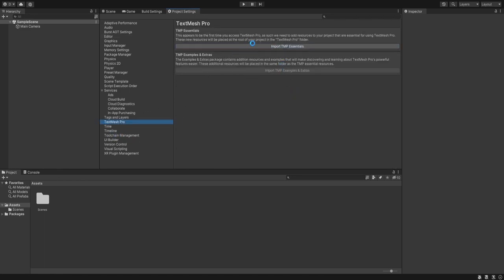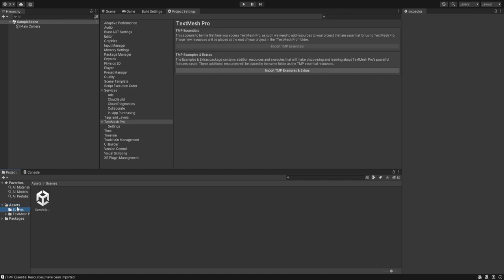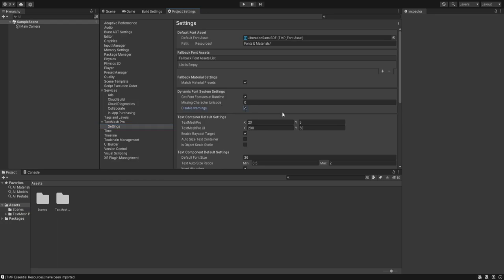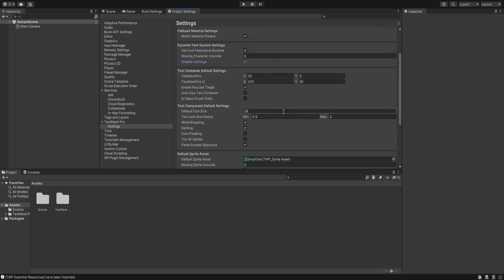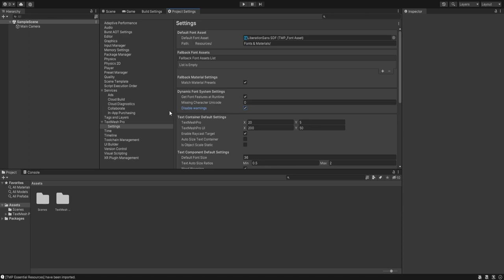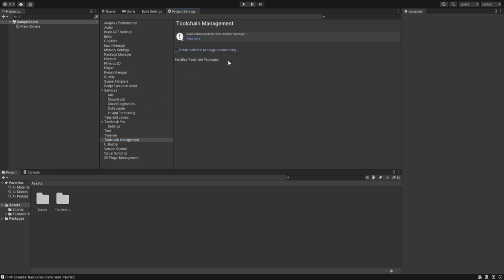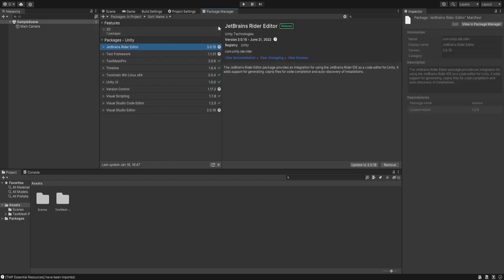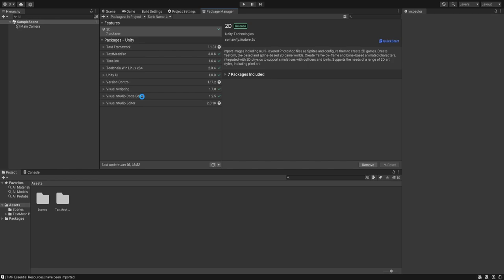Import TMP Essentials — as you can see a folder is created. For the basic 2D Core template this is already included. Inside TextMesh Pro settings, disable warnings since our game will have some characters that may trigger them. Inside Toolchain Management, disable it because for our Android build setup it will add extra packages. Let's go inside the Package Manager where you can see all packages required by this project.